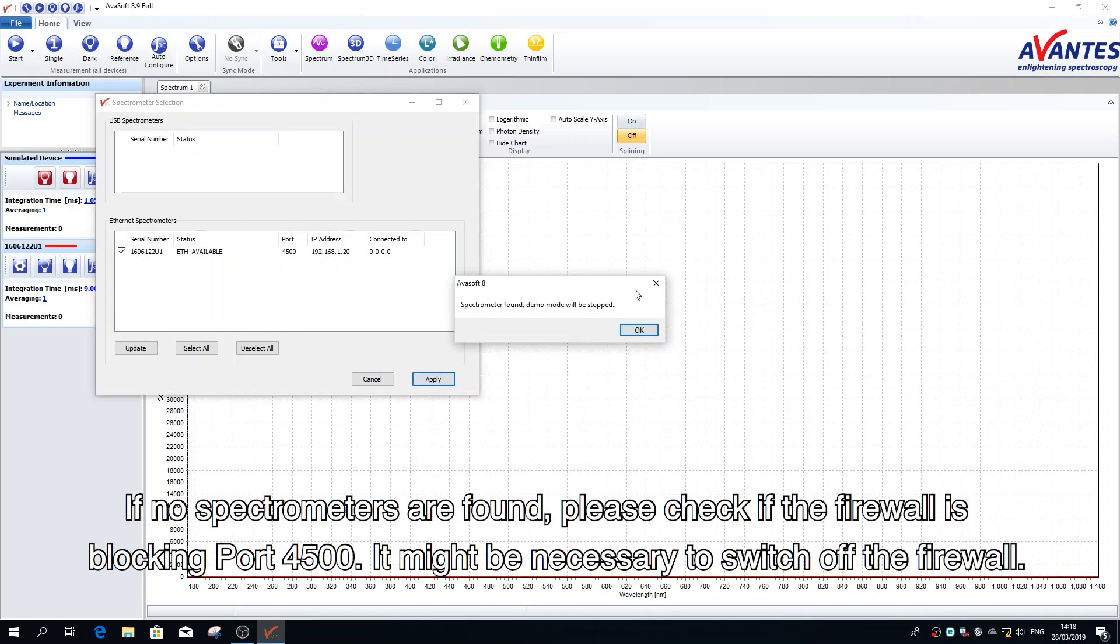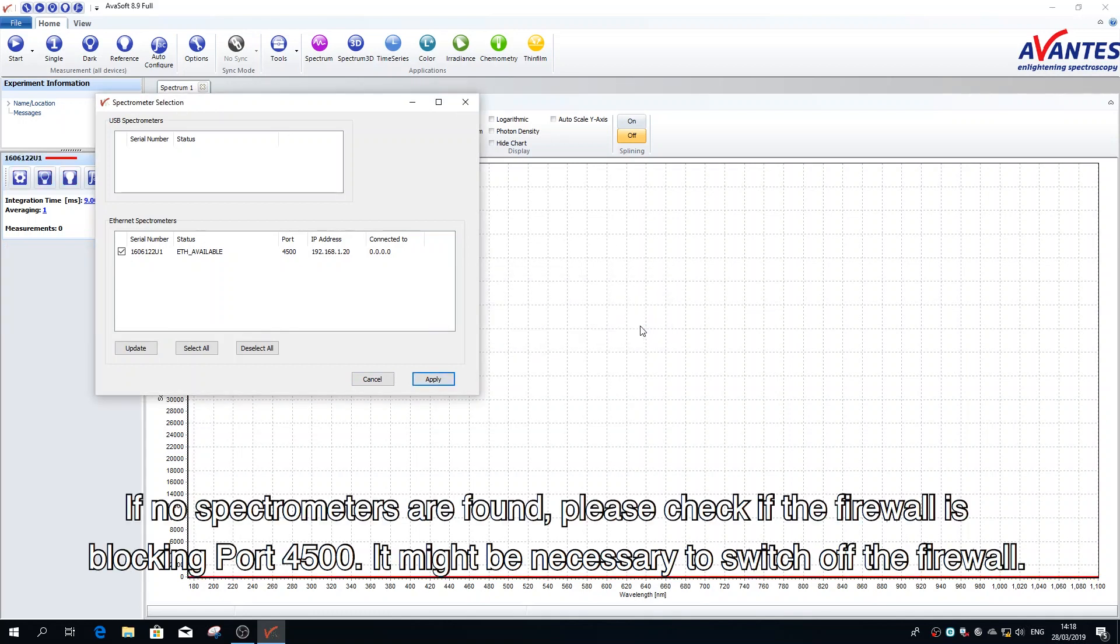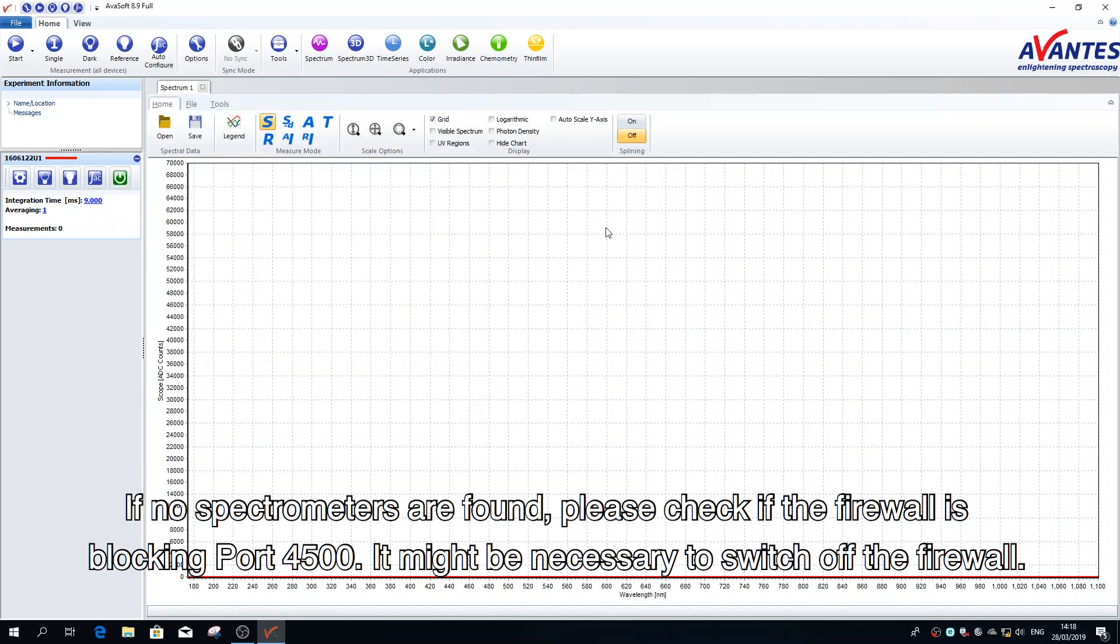If no spectrometers are found, please check if the firewall is blocking port 4500. It might be necessary to switch off the firewall.